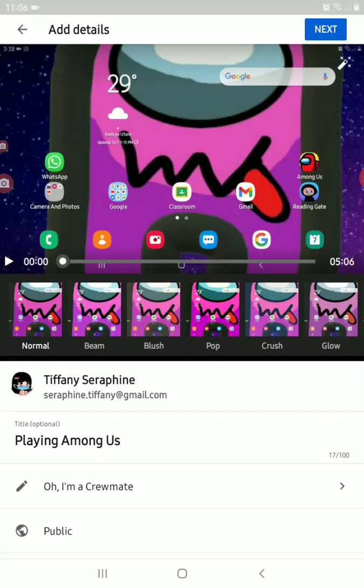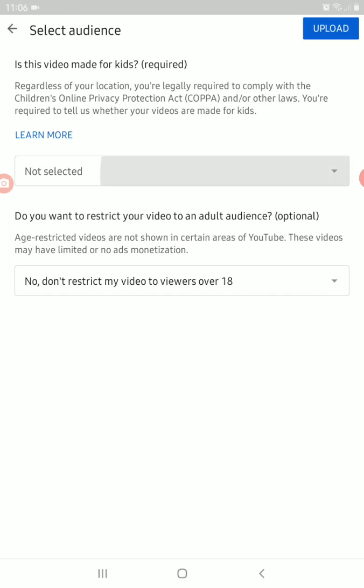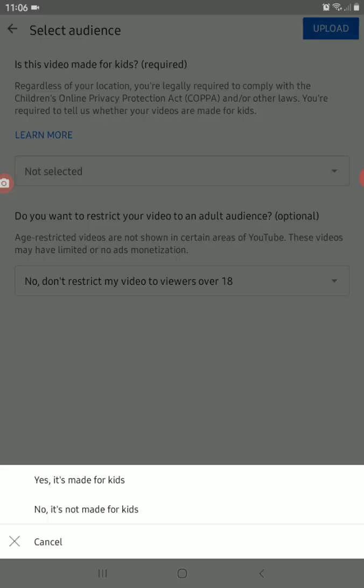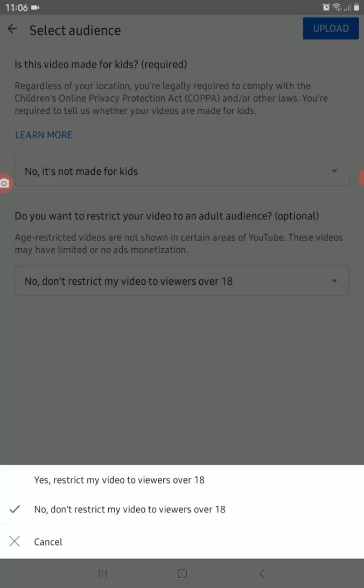Then click Next. You can choose what it's made for — if it's not made for kids, you should restrict your video.